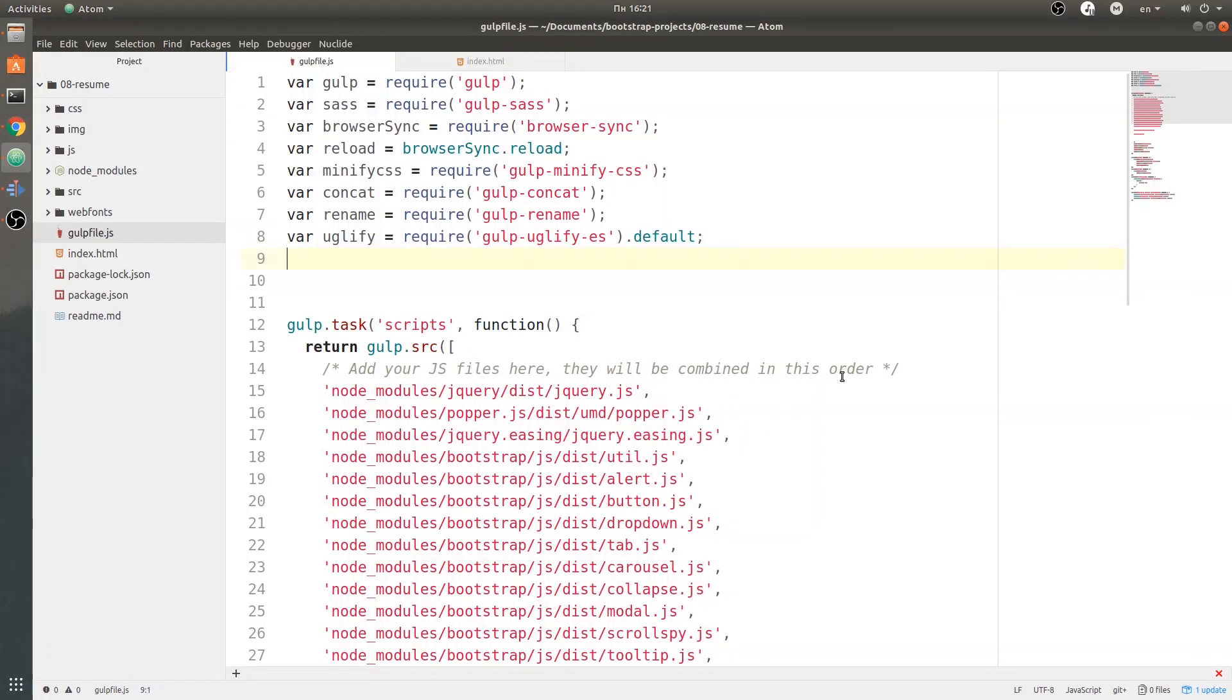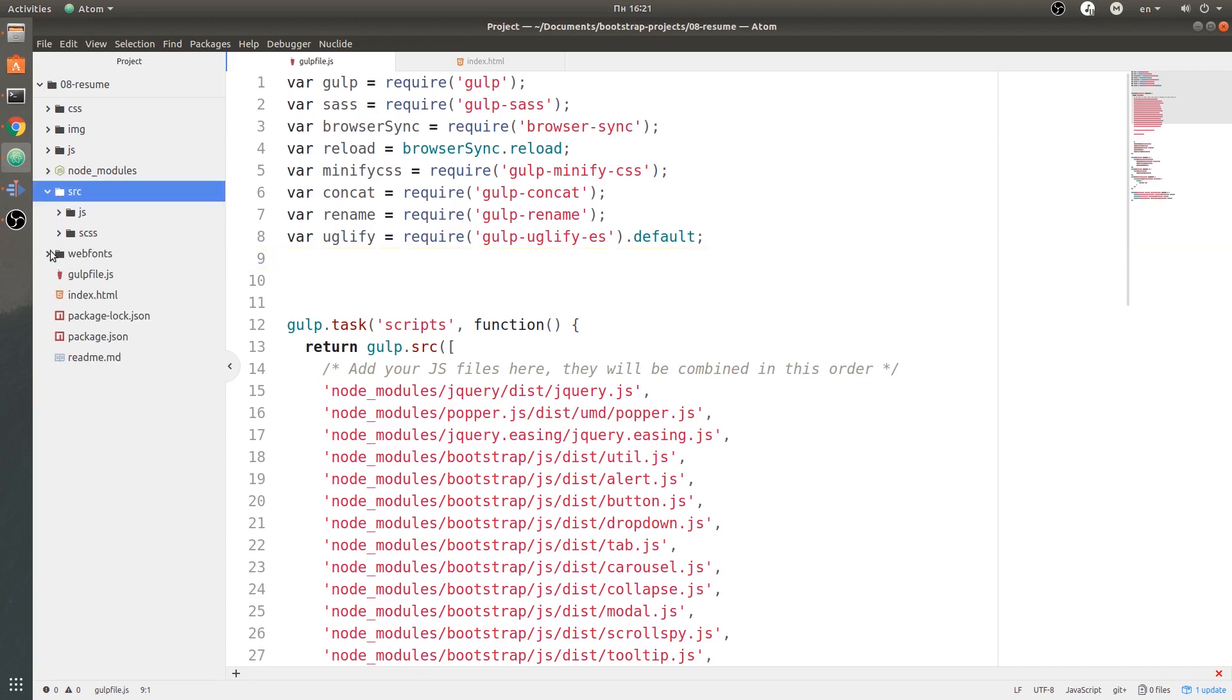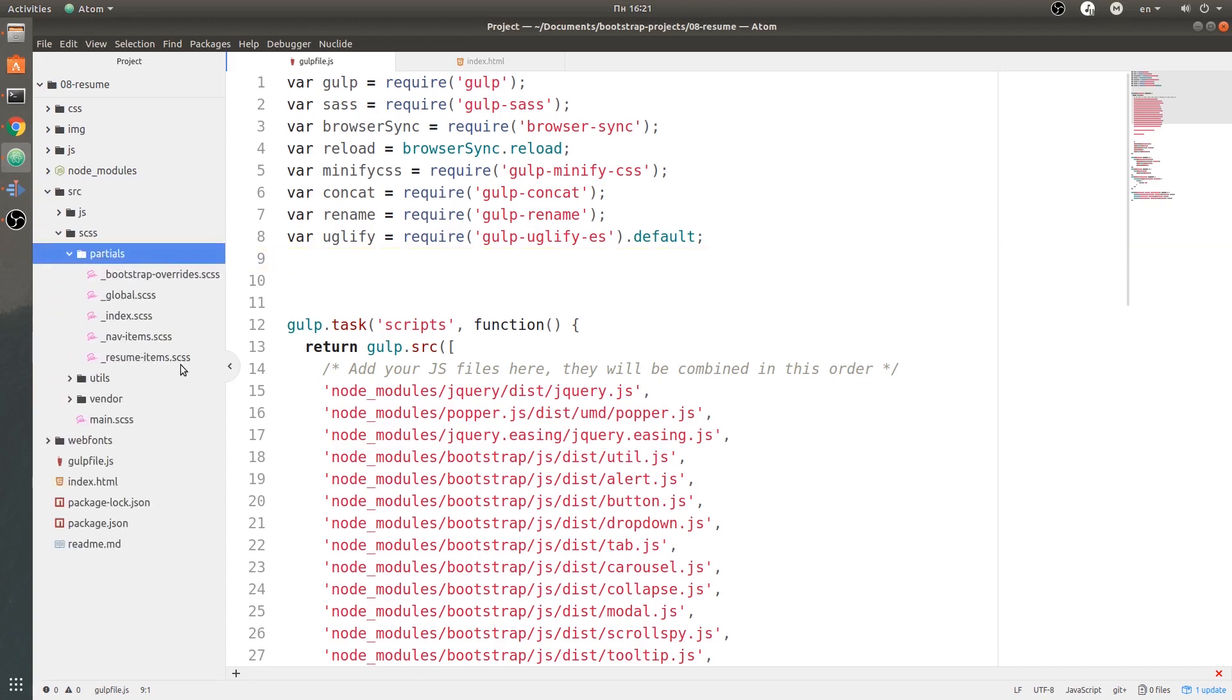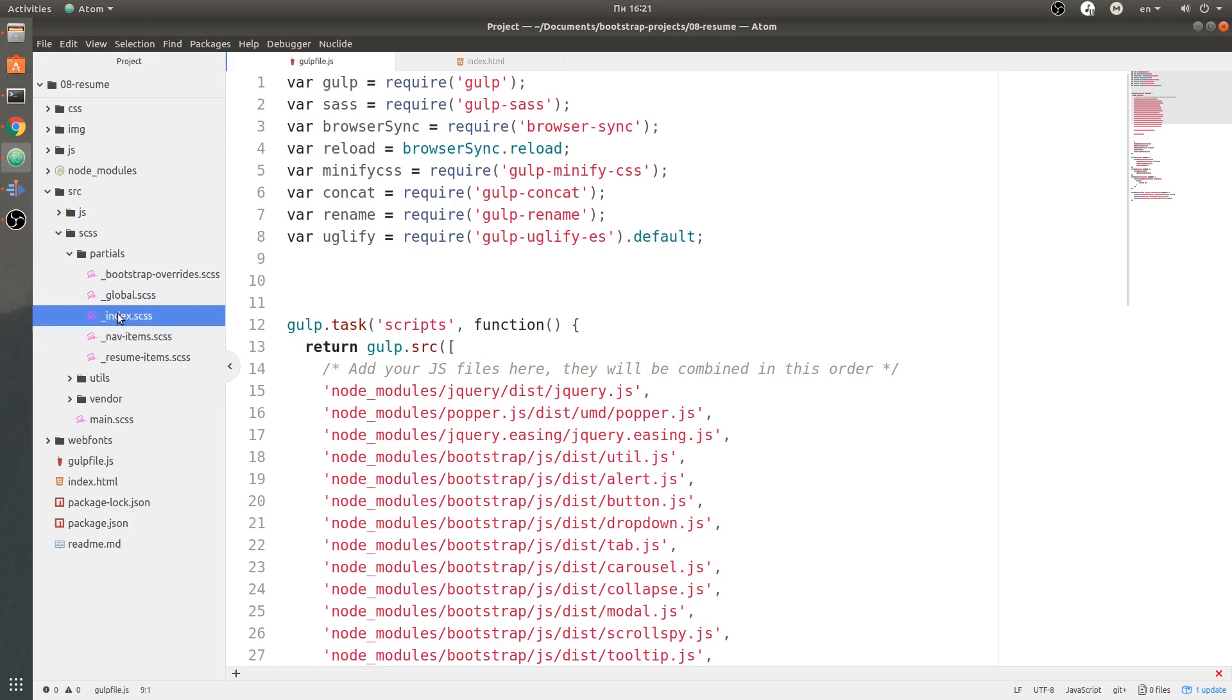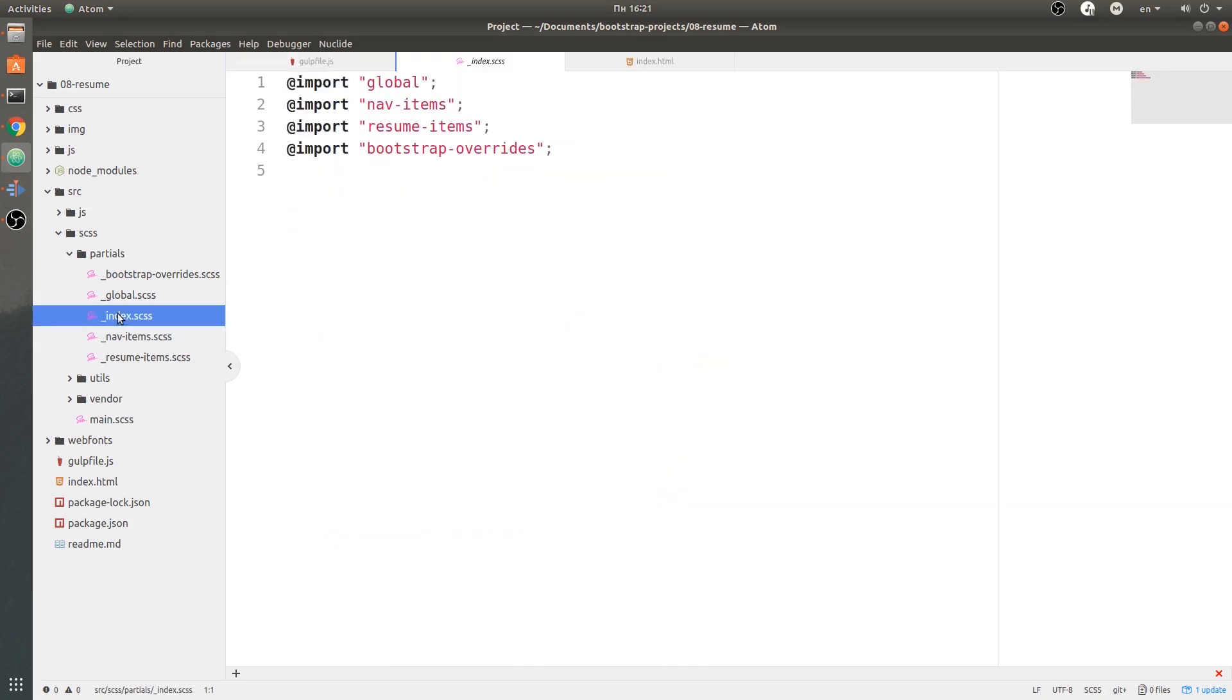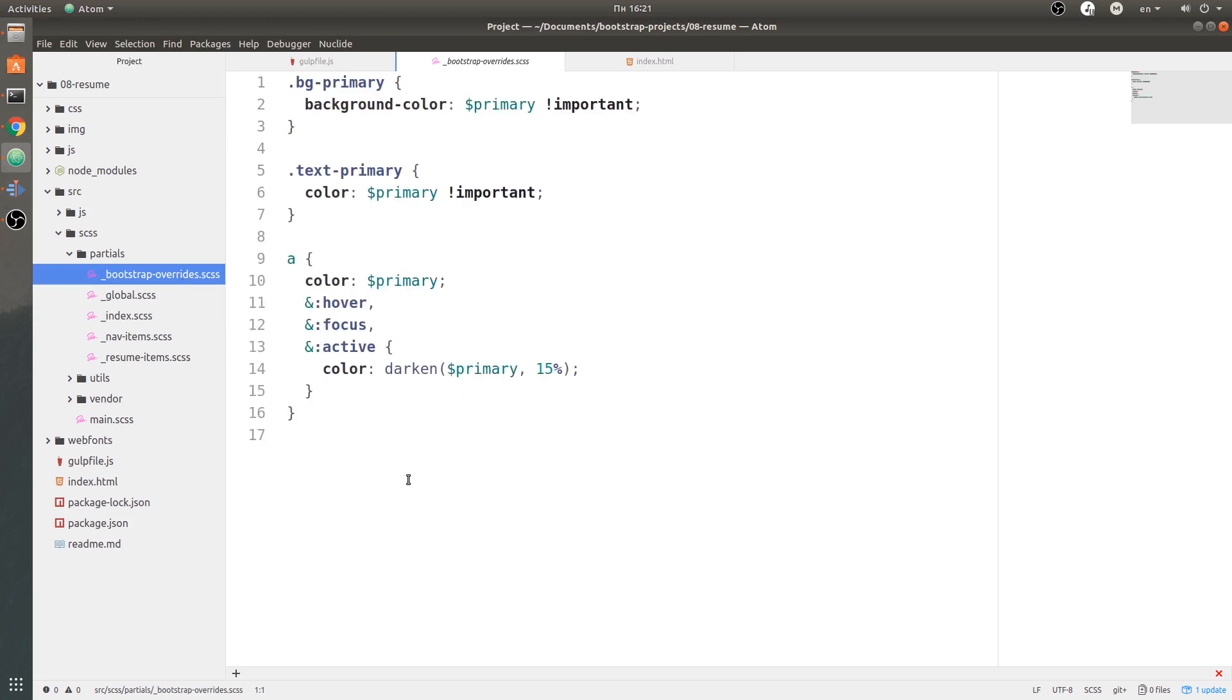In this video we are going to dive deep into the code of the project. First off, I just want to show you my SCSS and how I did the partials. I have bootstrap-overrides, and then I have global.scss, and then the index that connects all of these together, then nav-items, then resume-items.